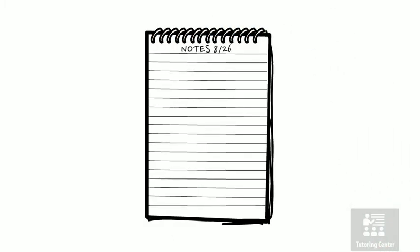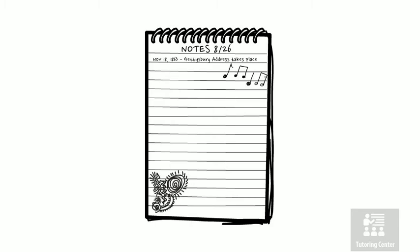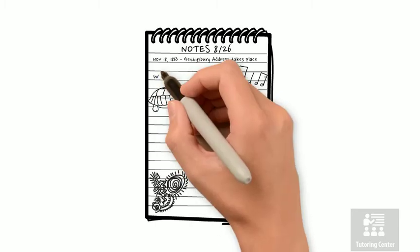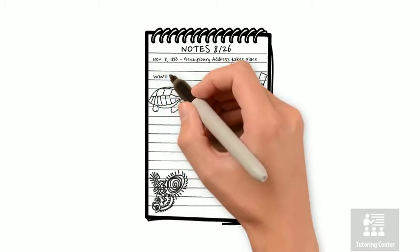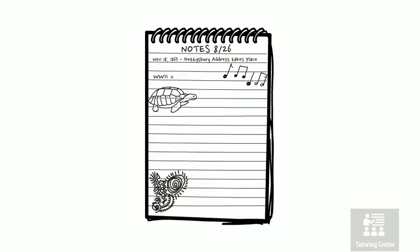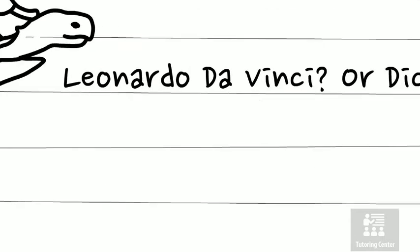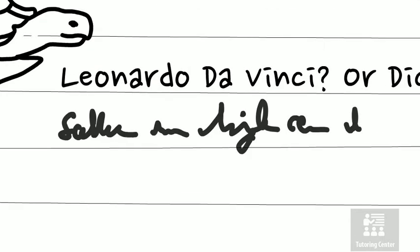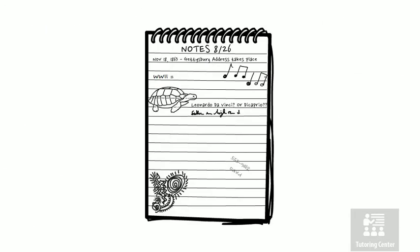How many of you get home from class and try to sit down and study the notes you just took? But you quickly realize your notes are no good, or they just don't make any sense. There's doodles in the corners and unfinished thoughts, and sometimes you can't even read your own writing. Yikes.